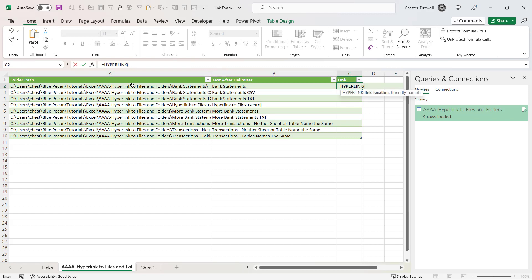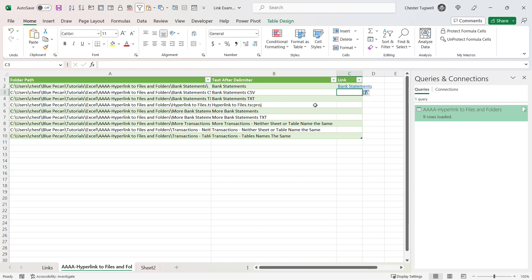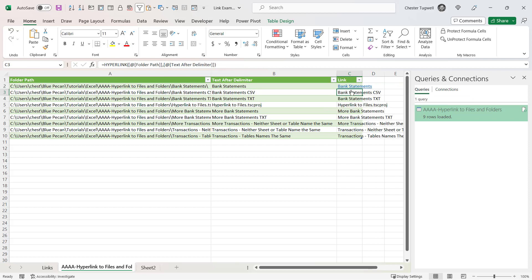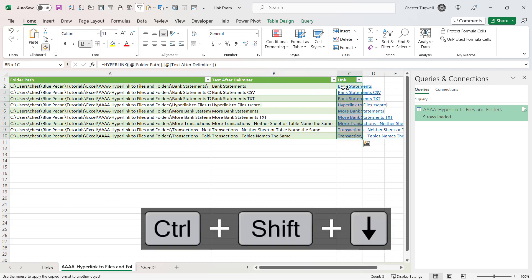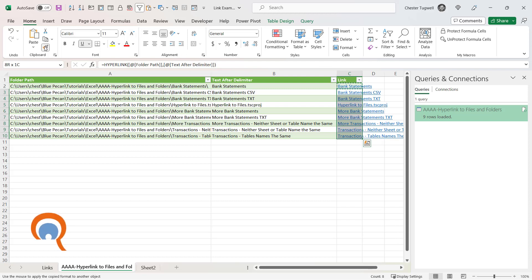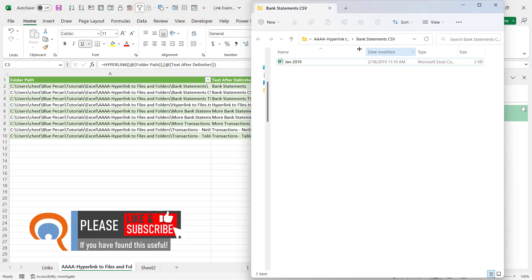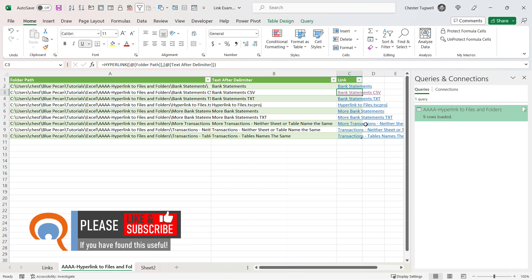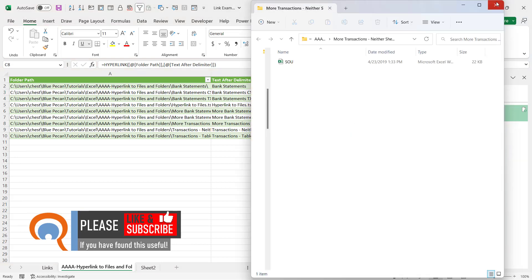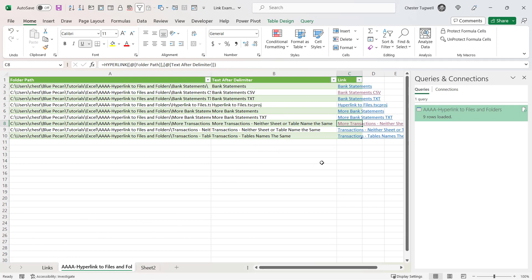Now use the same HYPERLINK function trick: the link location is in column A and the friendly name is in column B. Copy the formula down, then use the Format Painter — double-click it, select the first cell, press Ctrl+Shift+Down Arrow, and turn the Format Painter off. Clicking these links opens each particular subfolder. That's everything covered in this video — hopefully it's useful. If it is, please give a thumbs up and subscribe, and I'll see you in the next video.